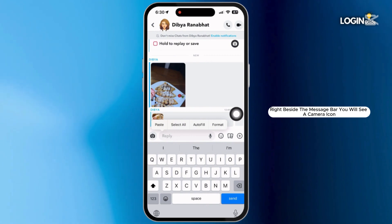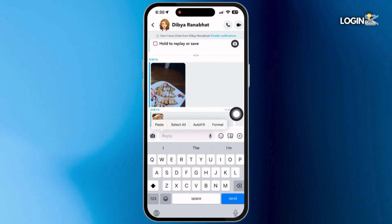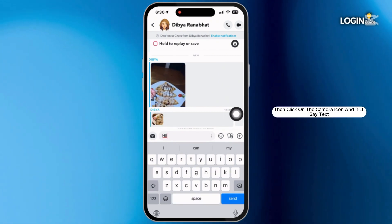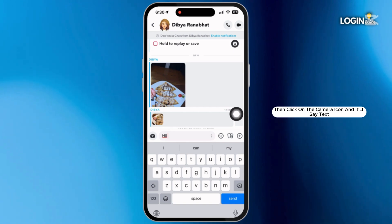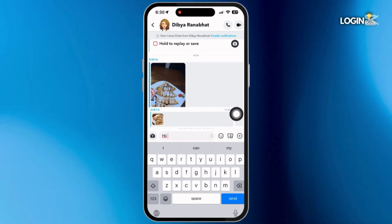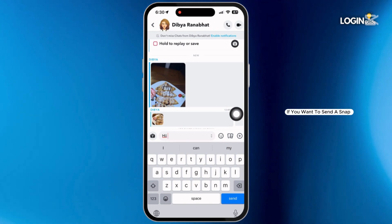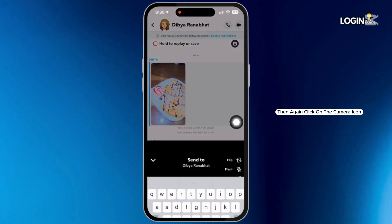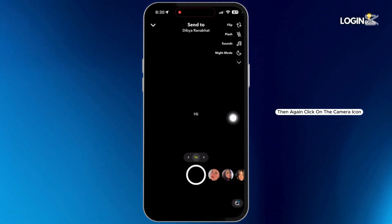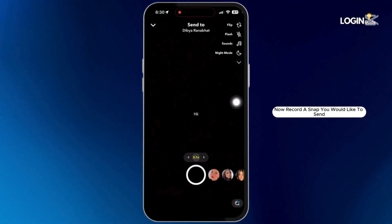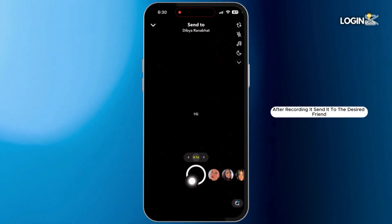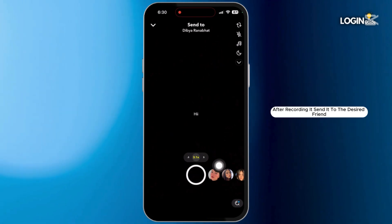Right beside the message bar, you will see a camera icon. If you want to type in, click on the camera icon and it will say Text. If you want to send a snap and open the camera, then again click on the camera icon. Now record a snap you would like to send. After recording it, send it to the desired friend.